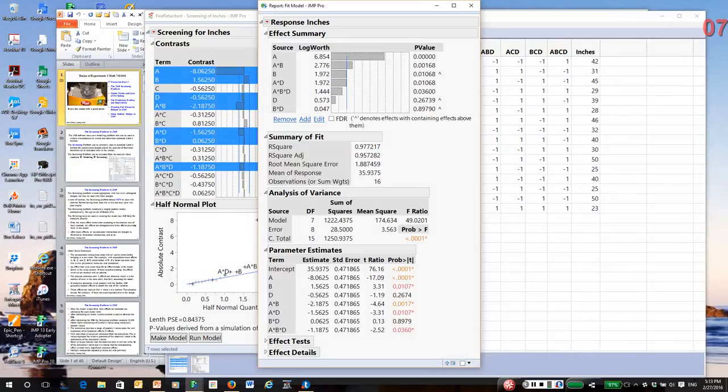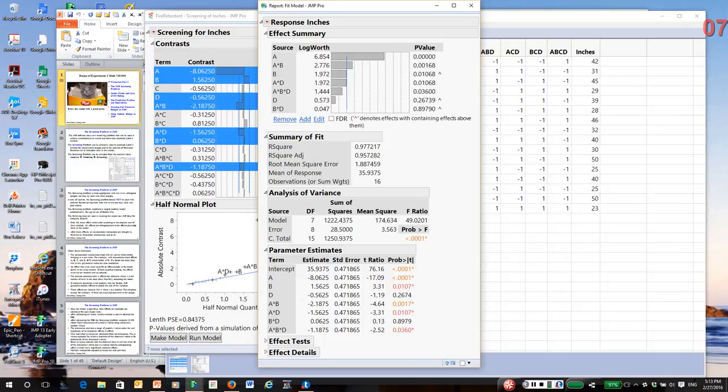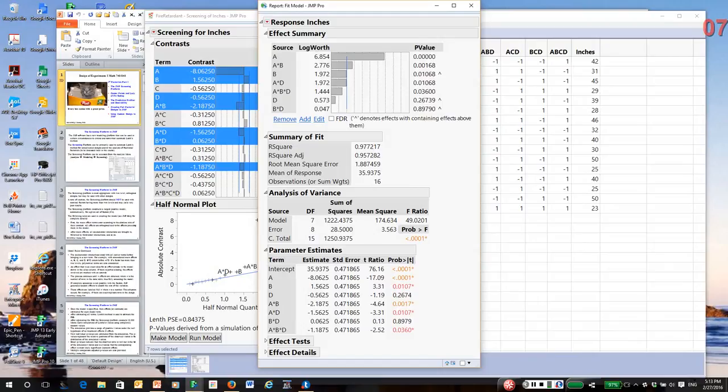A note of caution, if you happen to have nominal factors with three or more levels and the design is unreplicated, do not use screening. Screening cannot really deal very well with nominal factors or categorical factors with more than two levels. Otherwise, it is an ideal place to analyze unreplicated designs. And that concludes this short recording.